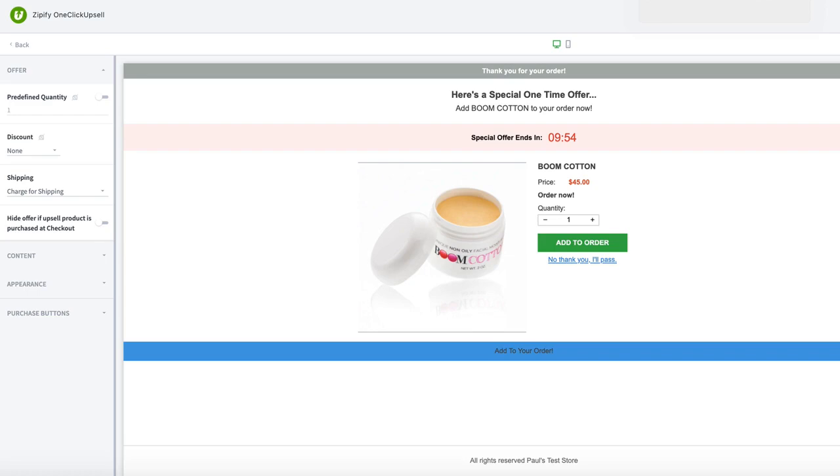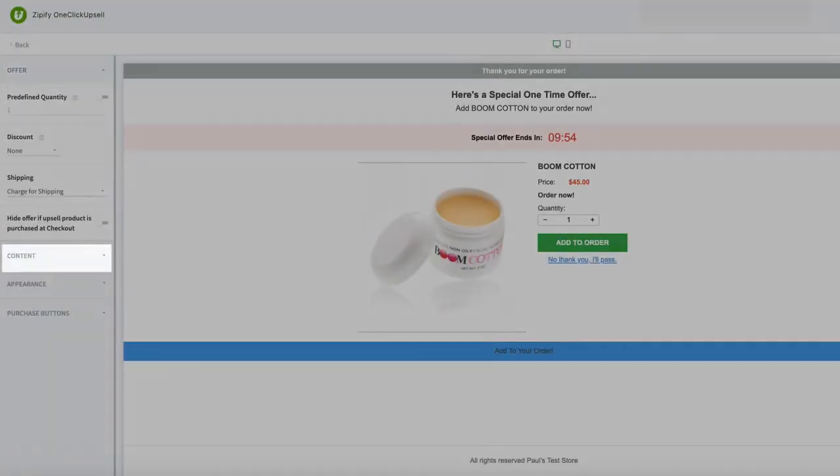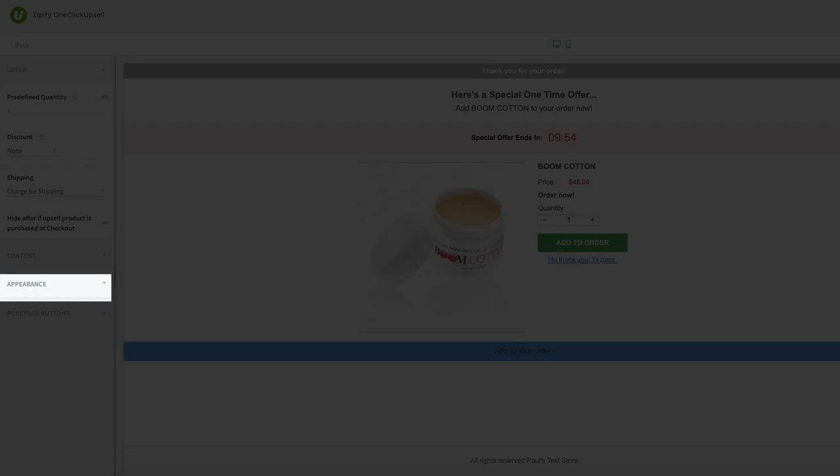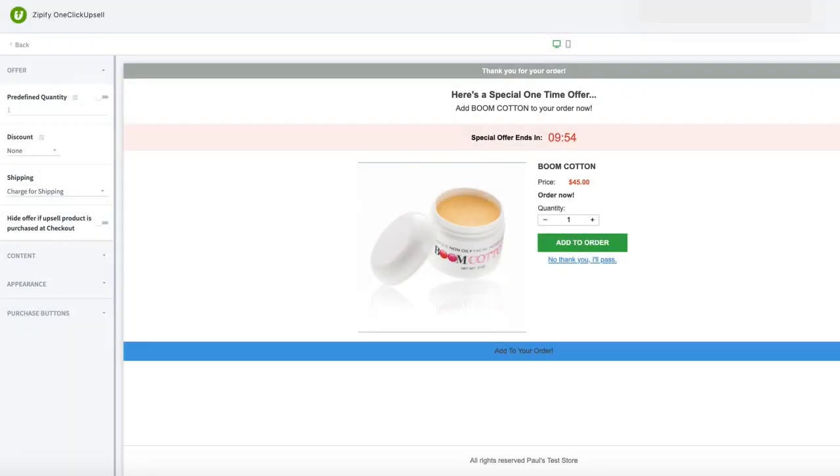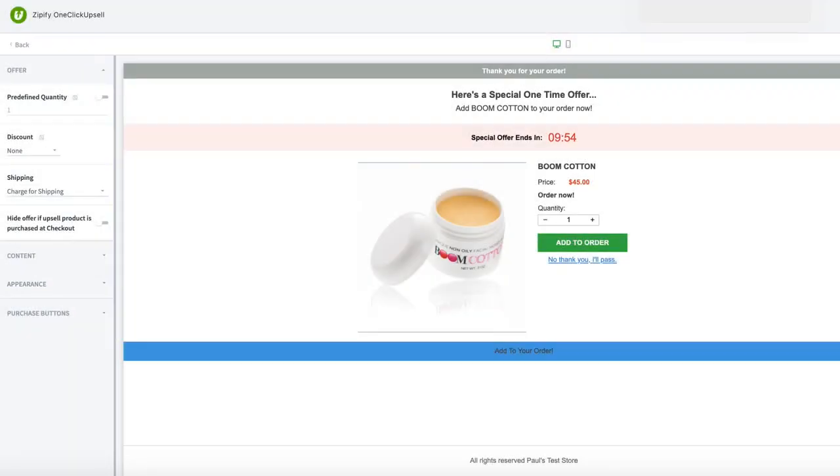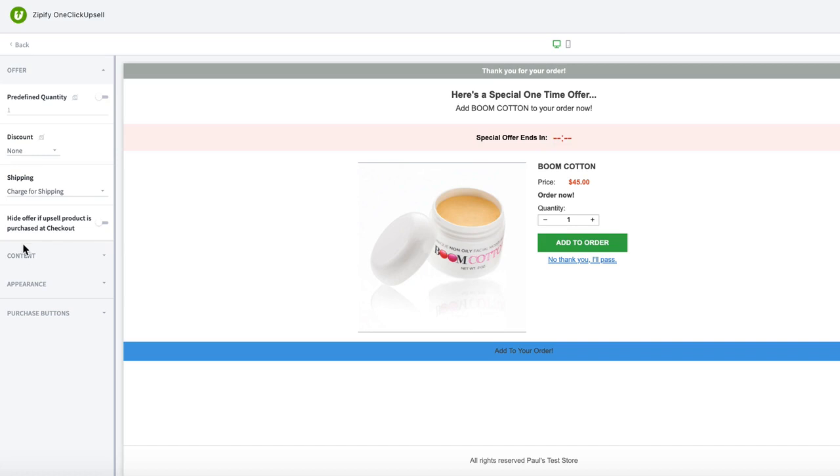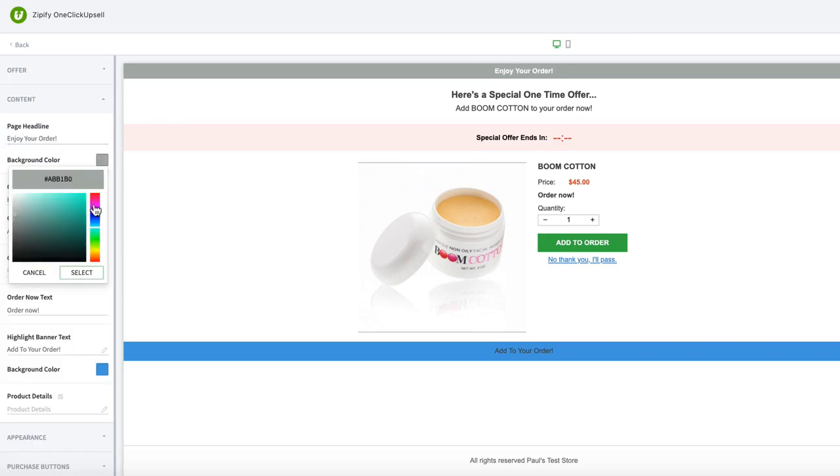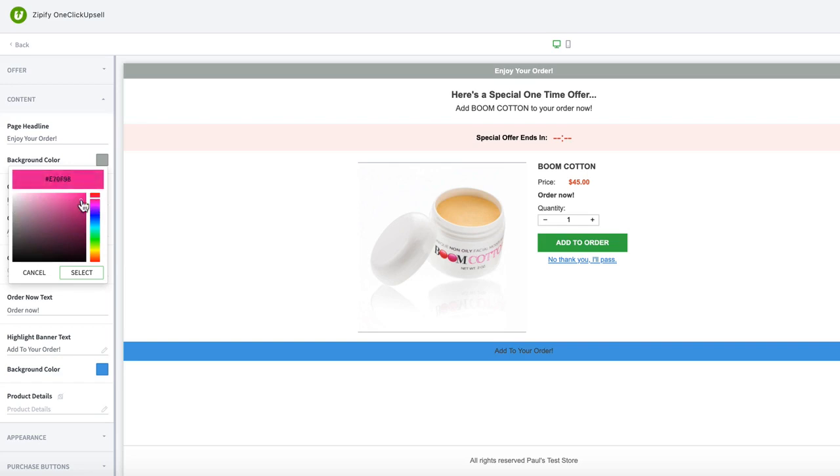You can customize the offer page content and appearance however you want and make it the default option for any new offer pages that you create. For example, we'll edit the page headline here. Change the background color of the bar to match the brand of our store.